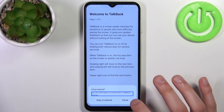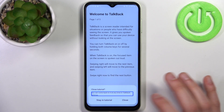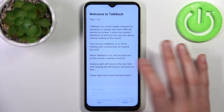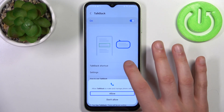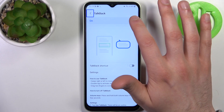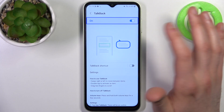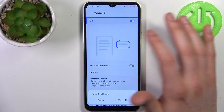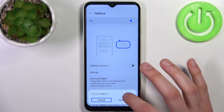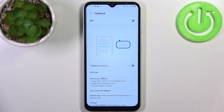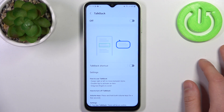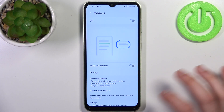For example, if you want to disable TalkBack, tap to select it, then double-tap to confirm 'turn off', and double-tap again. That's how it's done.